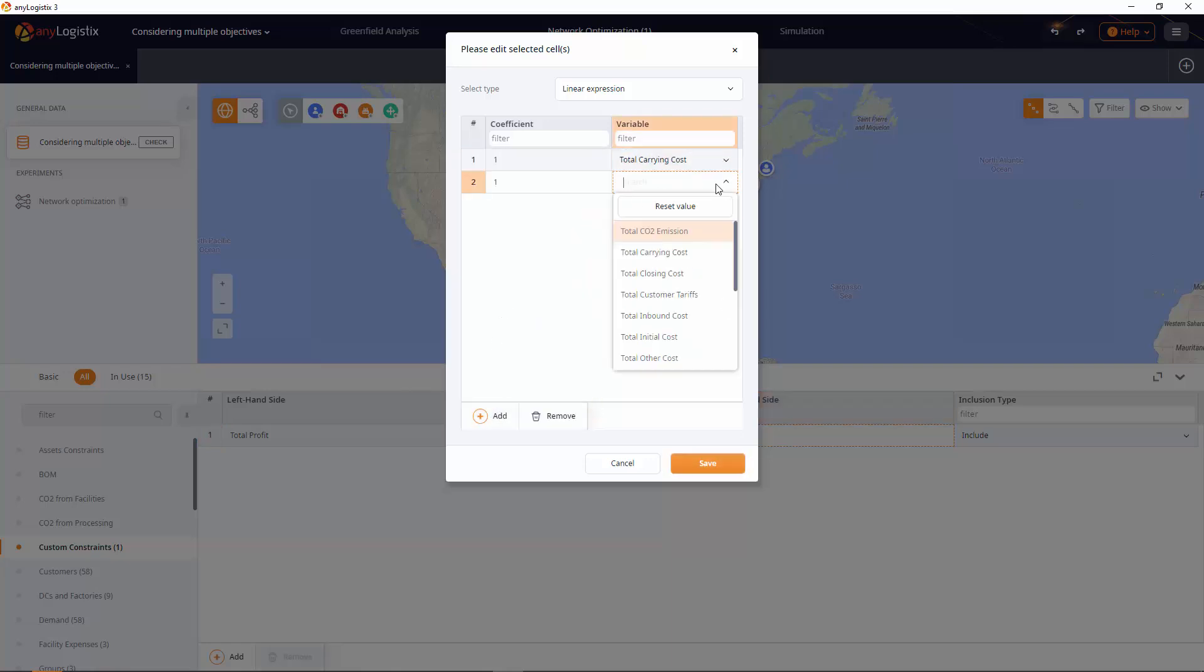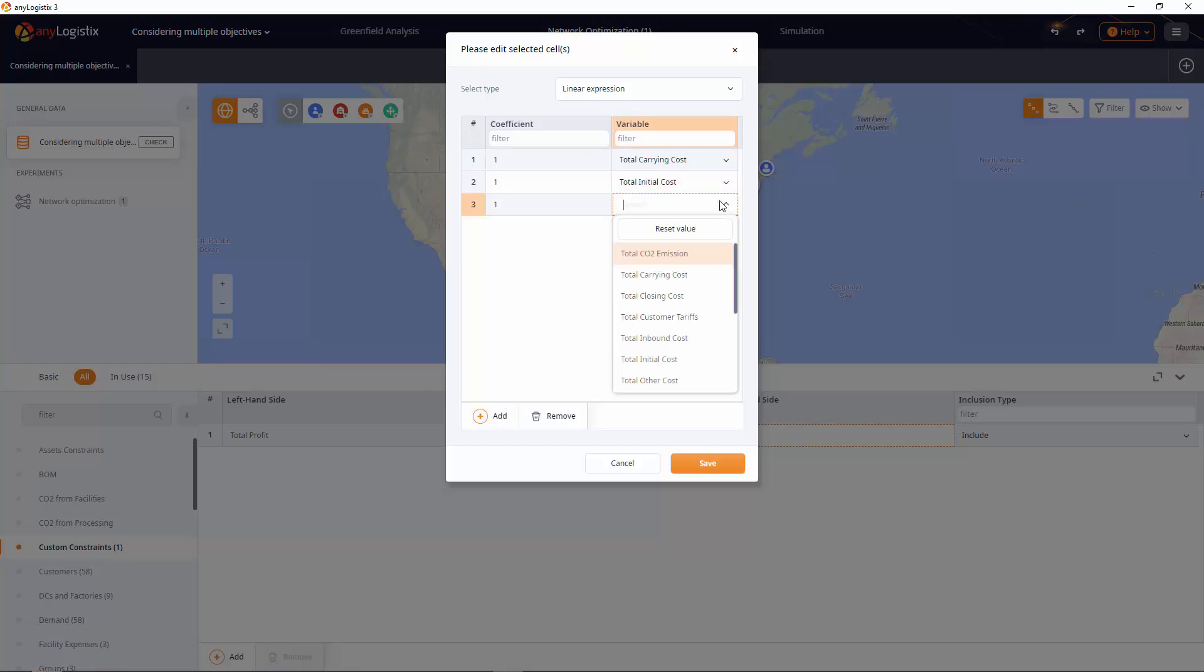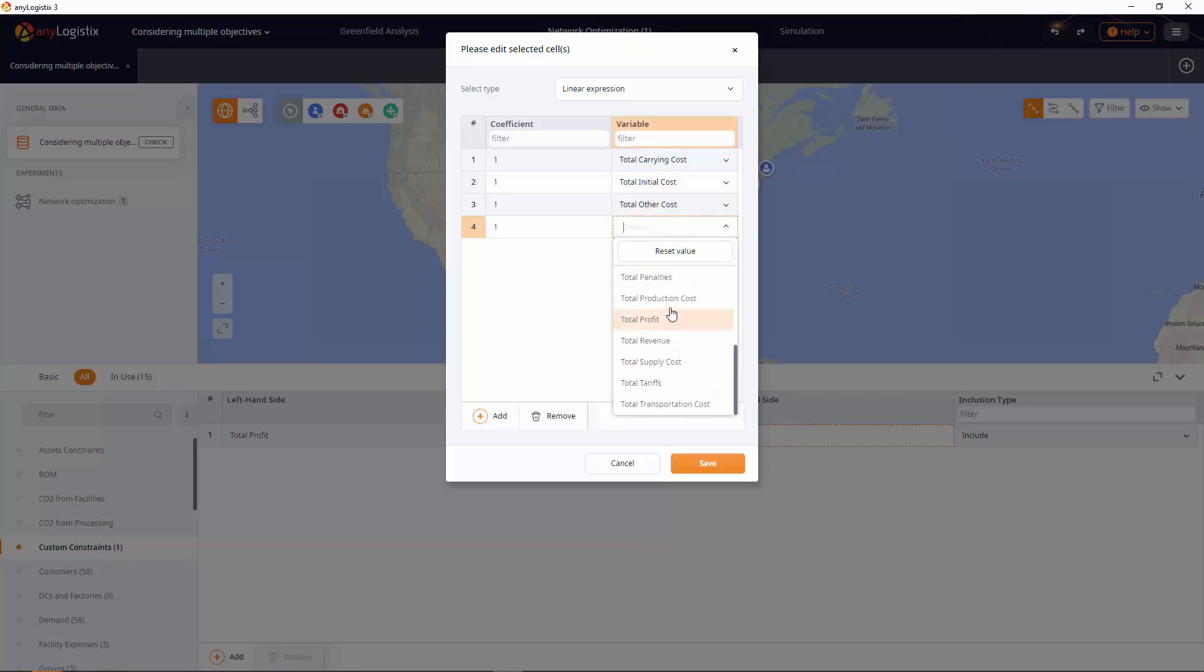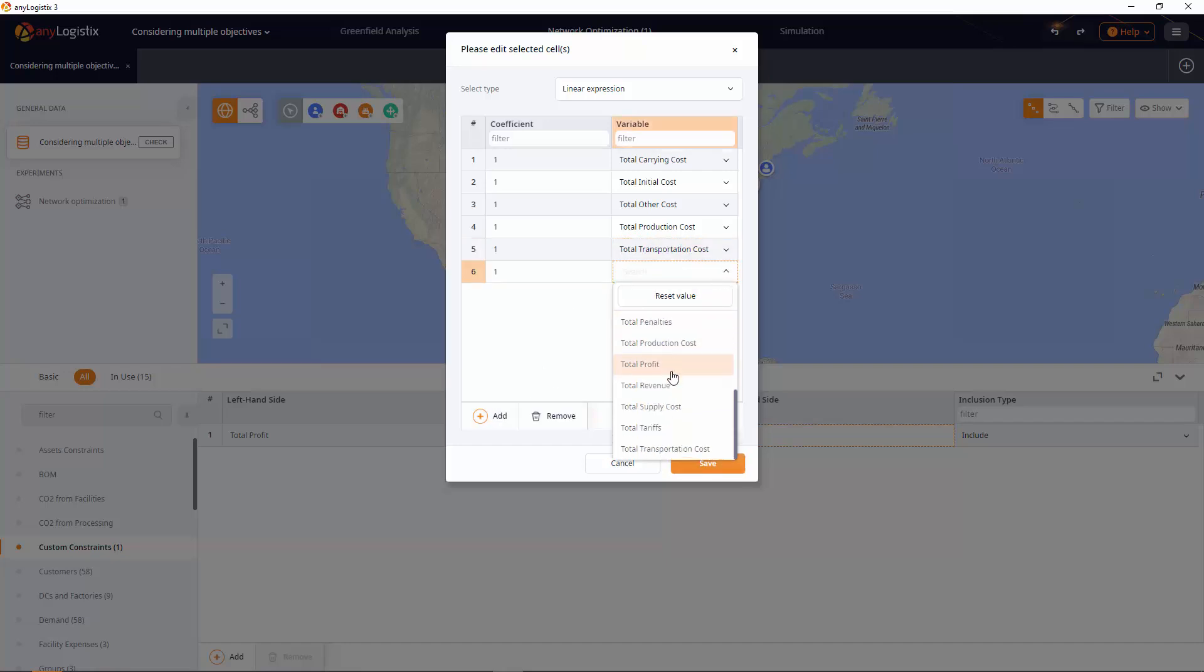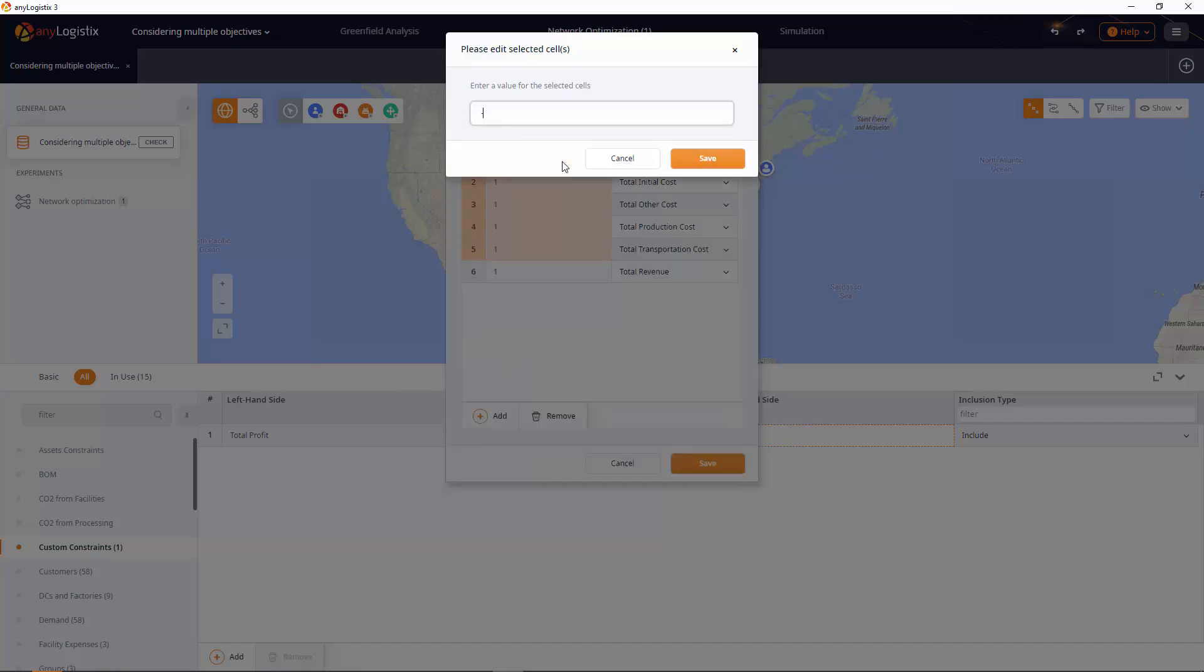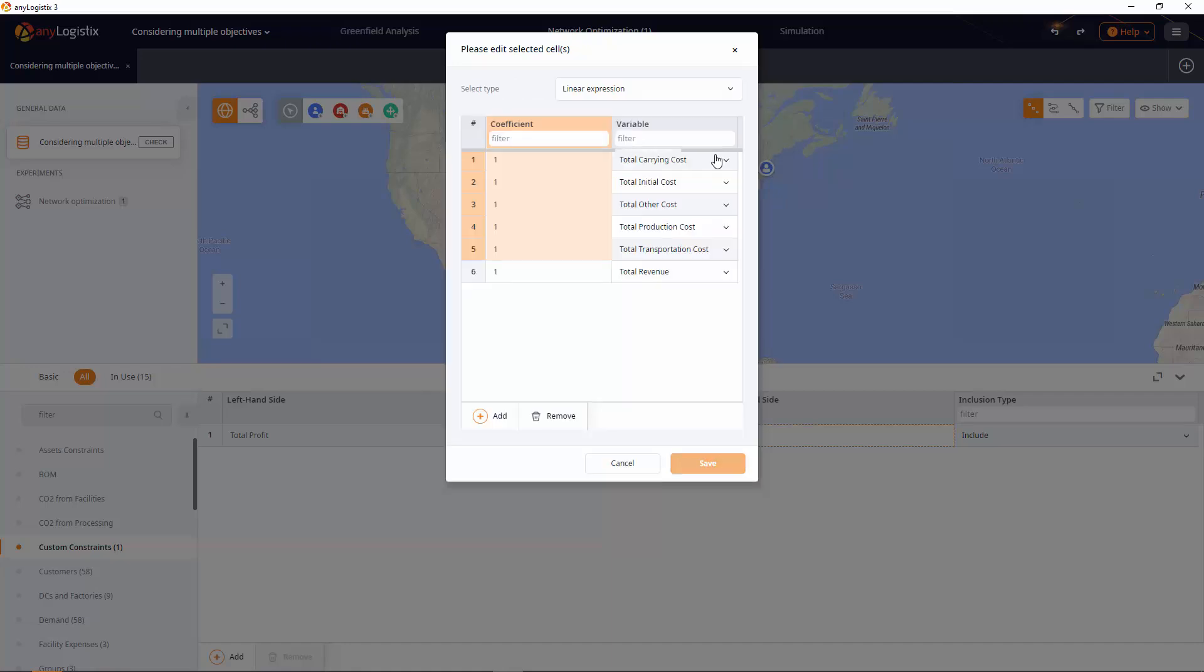We are selecting only the objective members that are used in our supply chain. Your supply chain might require additional objective members for this expression. We know that to get the profit we need to subtract all the expenses from the received revenue. That is why we set coefficients to negative 1 for all the variables that represent expenses.